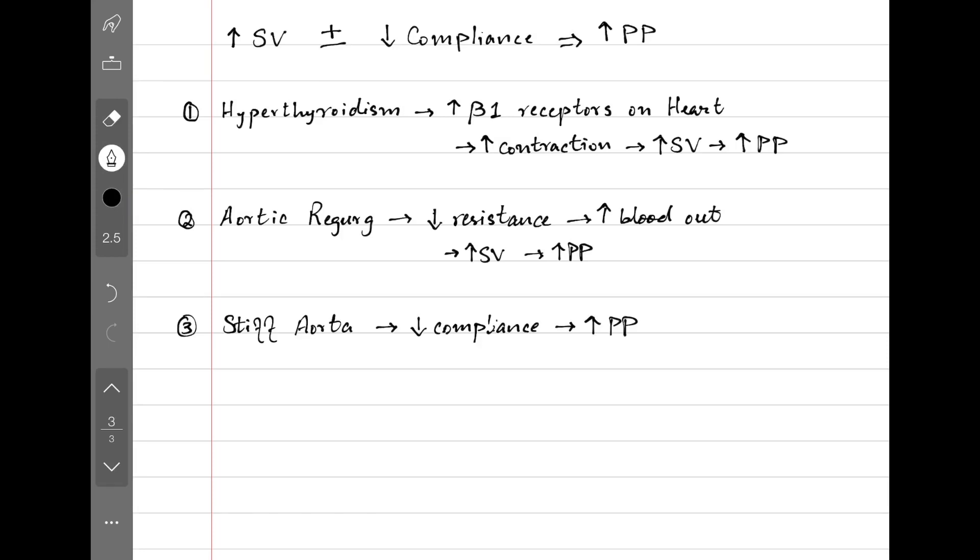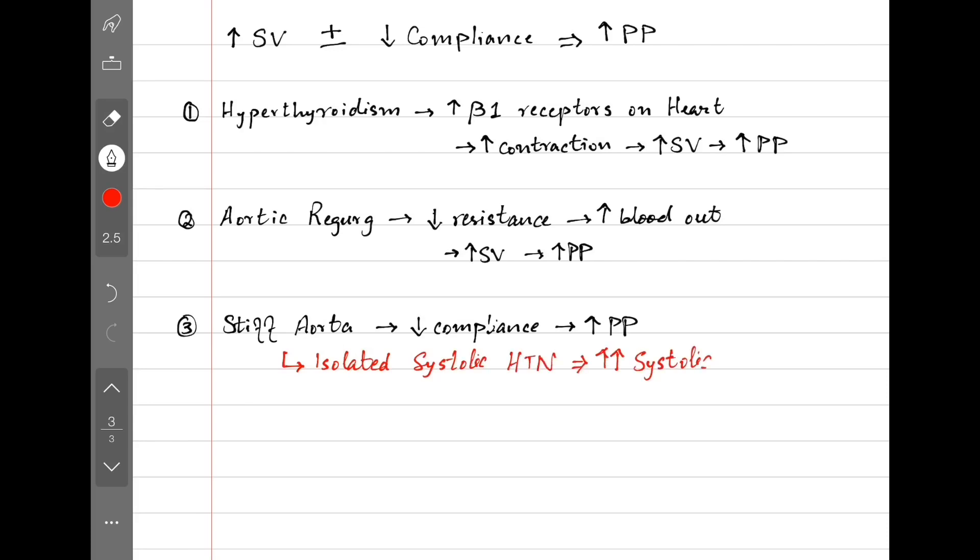There's also another way of looking at this stiff aorta, because the stiff aorta gives us isolated systolic hypertension. Systolic blood pressure is higher compared to diastolic blood pressure. Putting that into the equation gives us increased pulse pressure. This is looking at the same concept in two different ways.